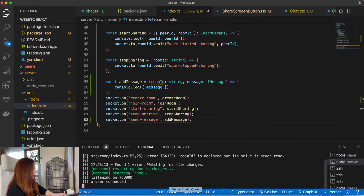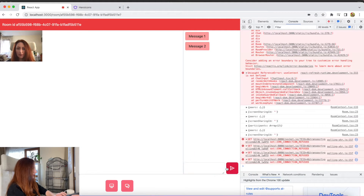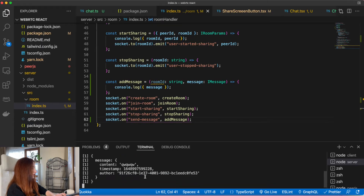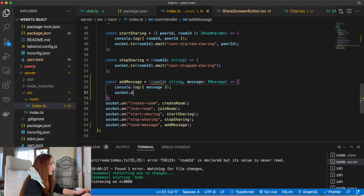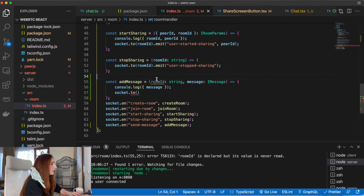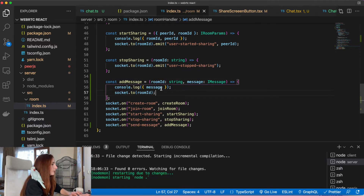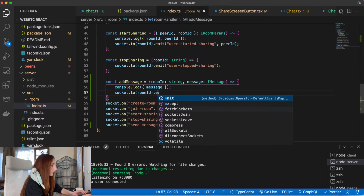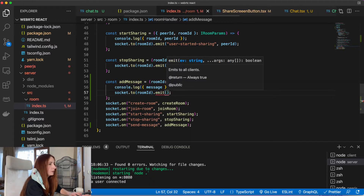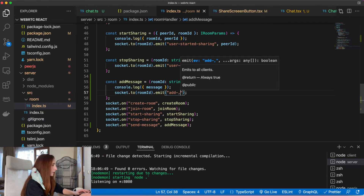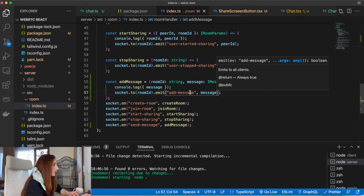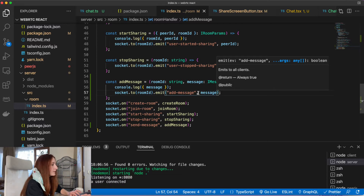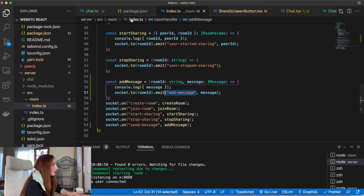Let's check — now if we type something and send it, it should be printed here. Yeah, it works. We want to emit to everyone in this room this message, and we will send an event 'add message' and just send the message to everyone in this room. Let's listen to this event on our client now.